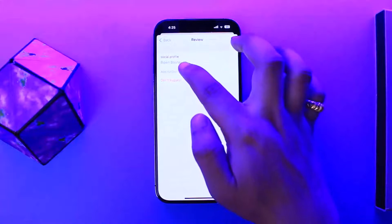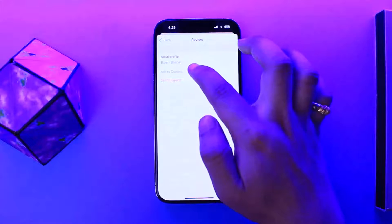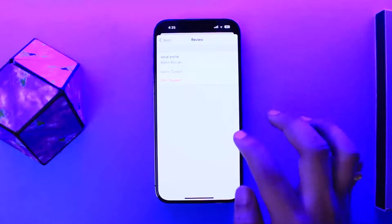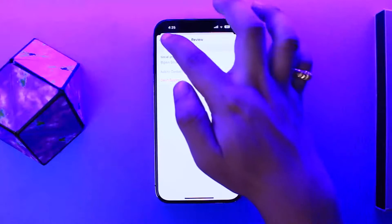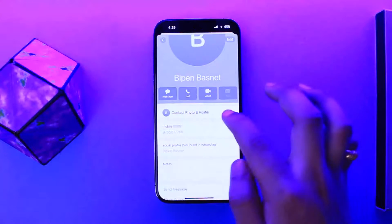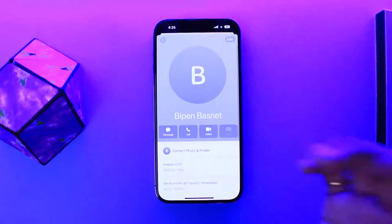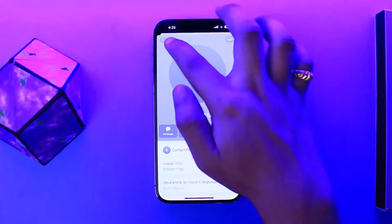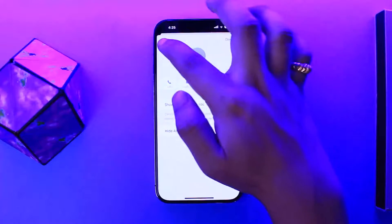You can tap on Add to Contact and then choose a secret name — a name that you want so that the real name is not revealed. Then you can add in that secret name there.